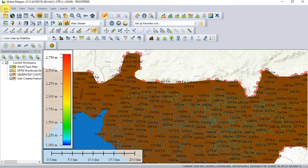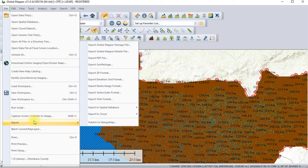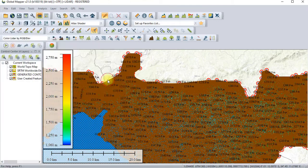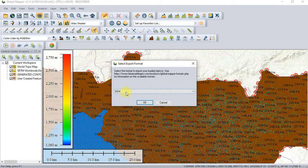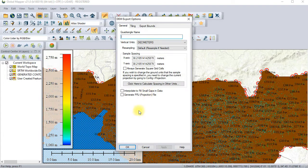Now what we'll do: we'll come to the File Export option and there is an option for Export Elevation Grid Format. Click on that — it's the DEM file option. Click OK, then we specify where we want to save it.